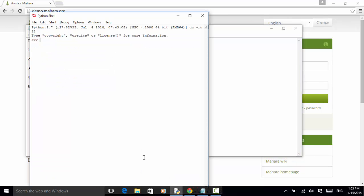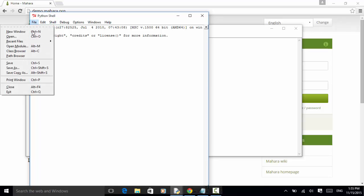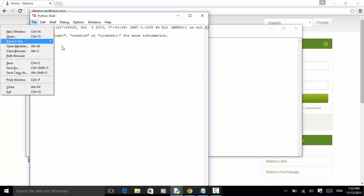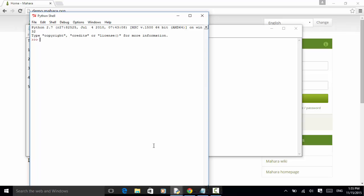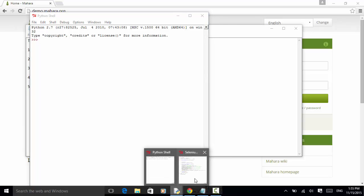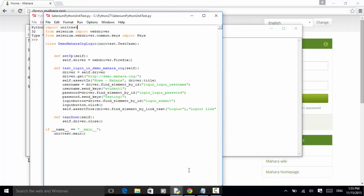Now let's start automating this test case. You can use the Python shell to create a new window. For this example, I have already created a test script. So I will explain the script line by line. First, we need to import the unit test module.